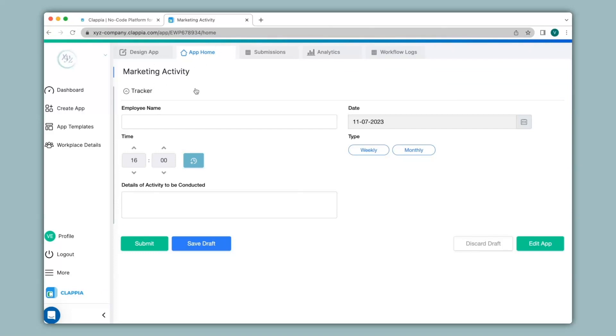Here I have created a very simple version of an app for maintaining marketing activity tracker. It captures information such as the employee's name, the date, time, details of activity to be conducted and if it's a weekly or a monthly activity. In this app I would also like to capture the location of the shop at which the marketing activity is going to take place. So let's see how to add this option.